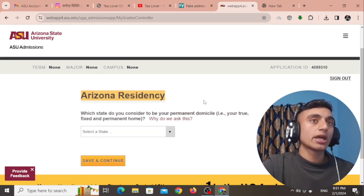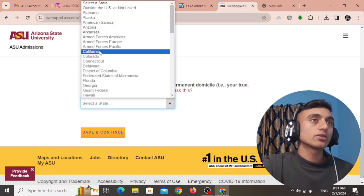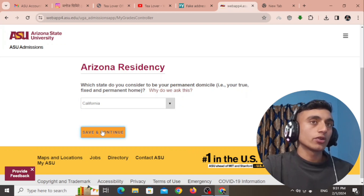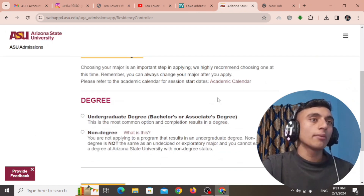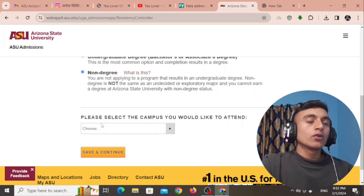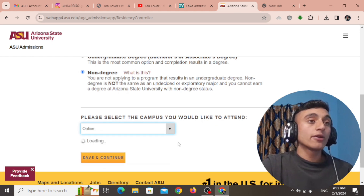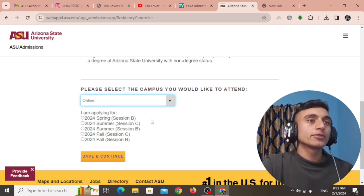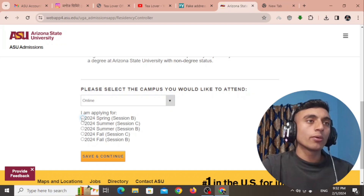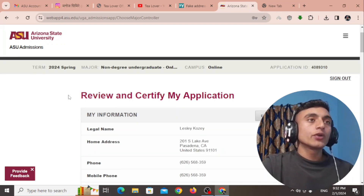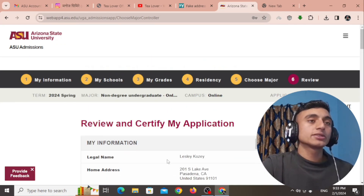After saving the course, you will find the Arizona residency option. Select California from the dropdown and click 'Save and Continue.' Next, choose your major and degree program. Select the degree from the dropdown and choose the online option, since we are applying for online college. Apply for session B of 2024 Spring, then click 'Save and Continue.' You can now review all the information you have filled in and edit if needed.